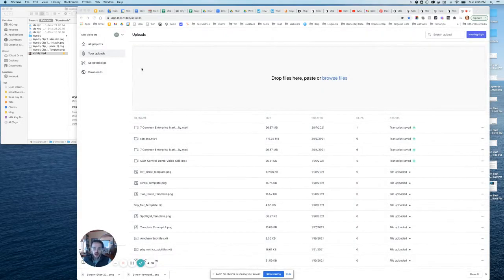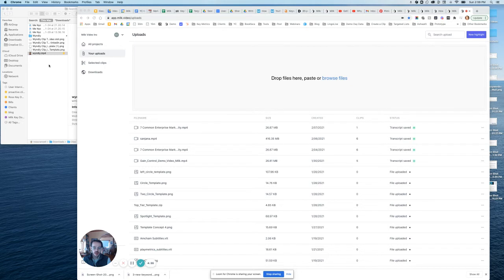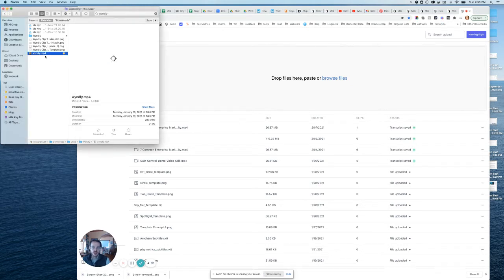Hi, I'm going to quickly show you how to automatically transcribe your video into text.